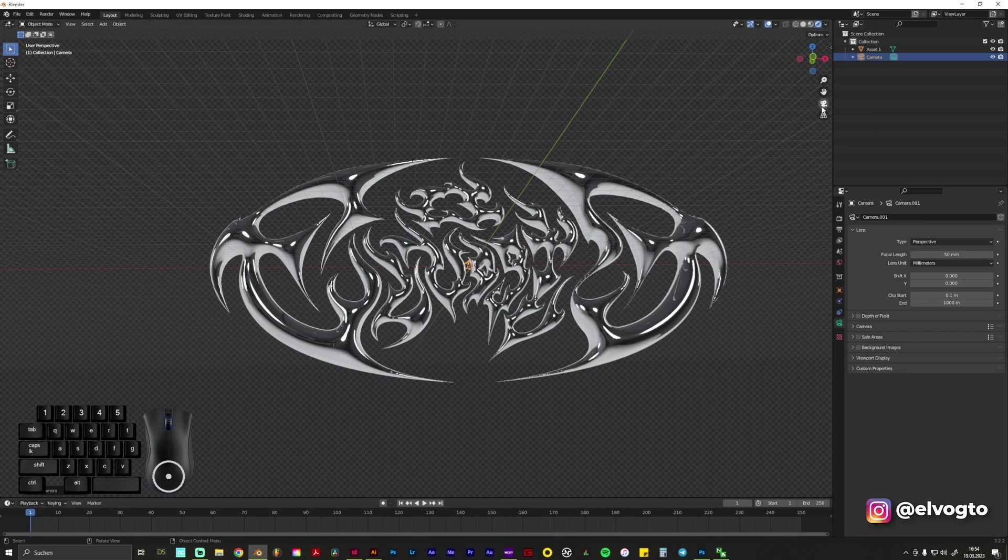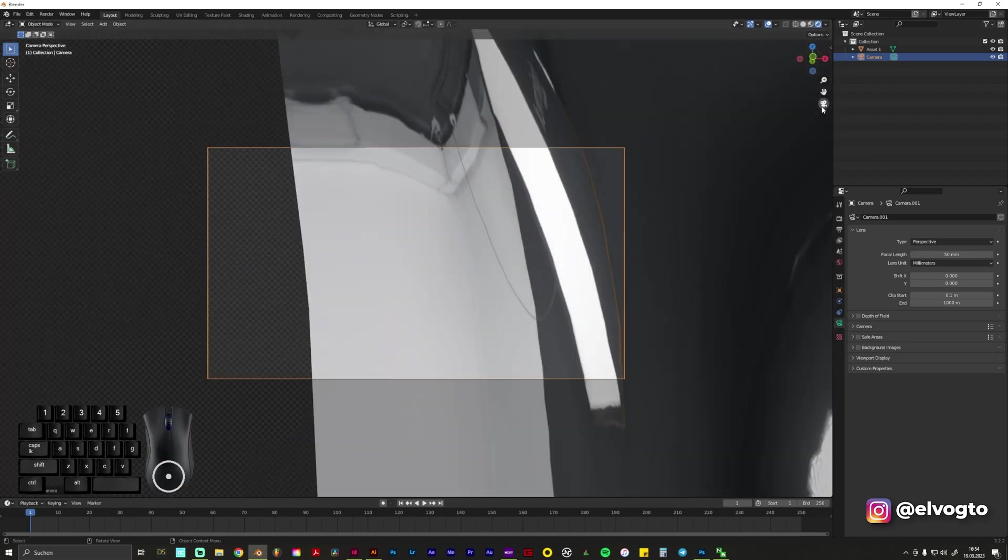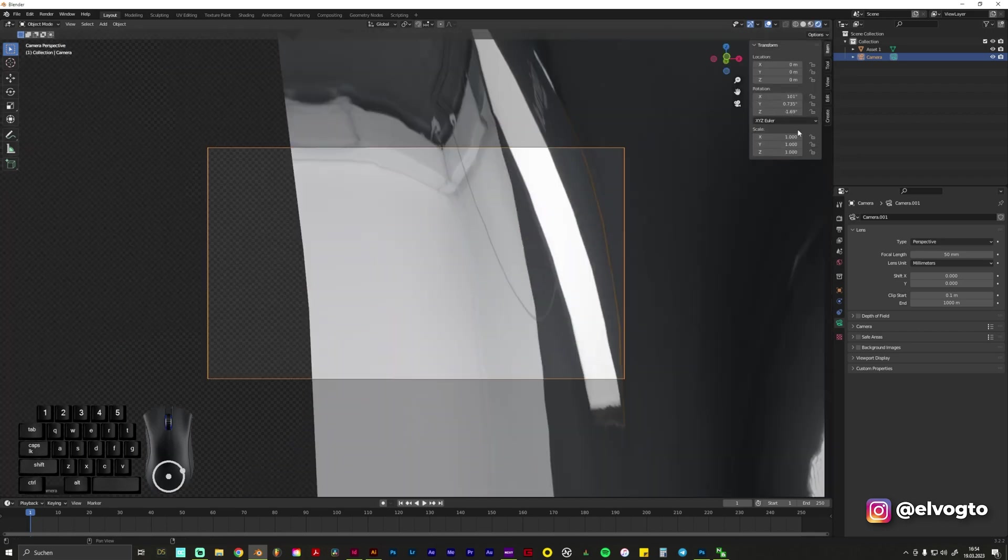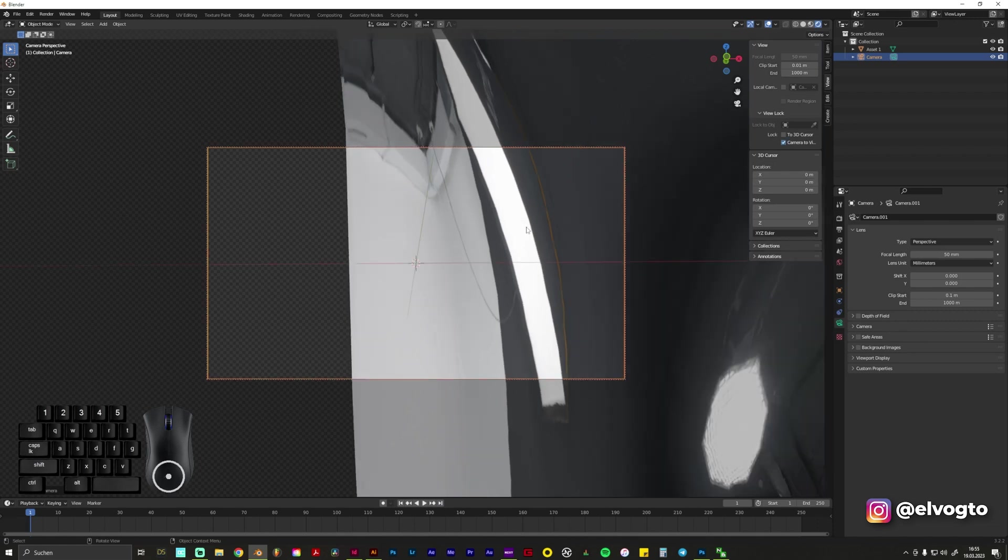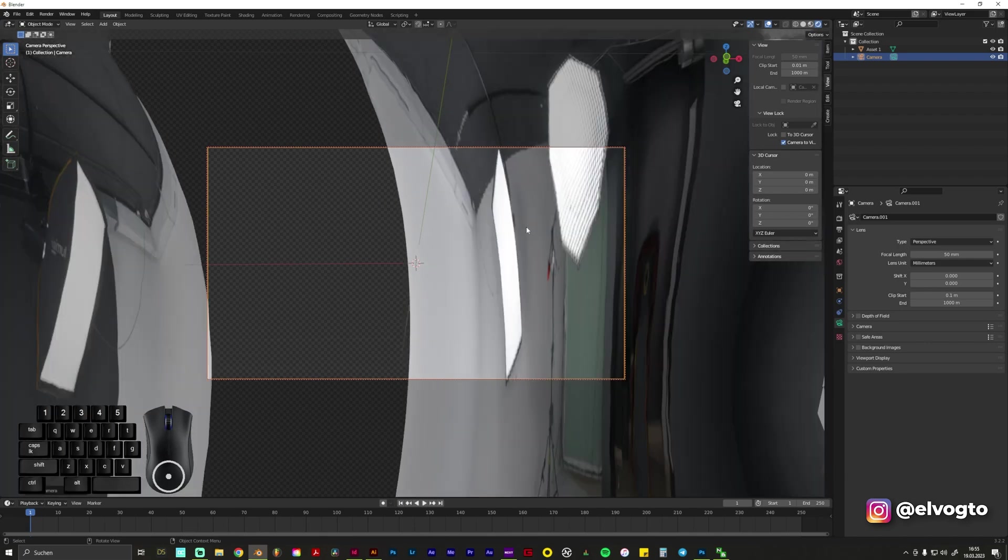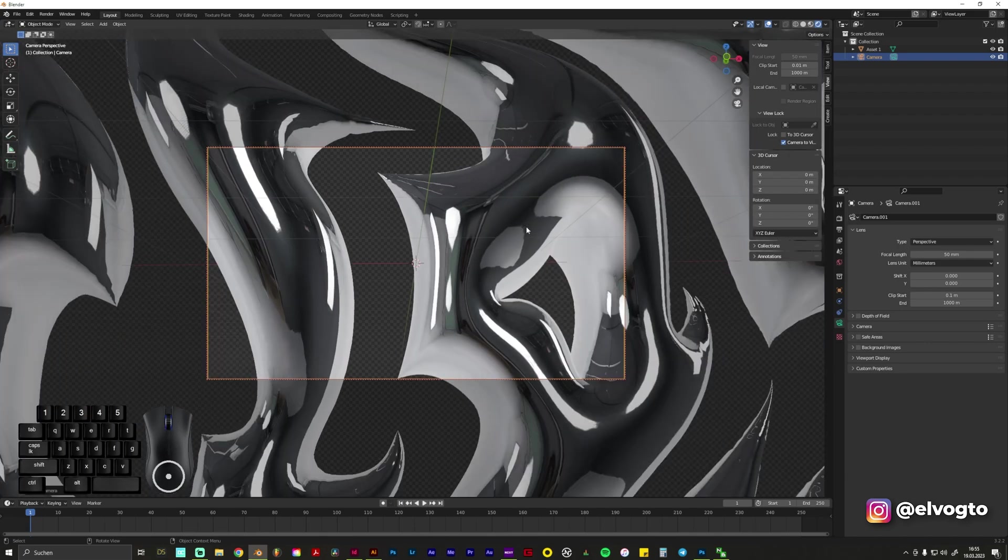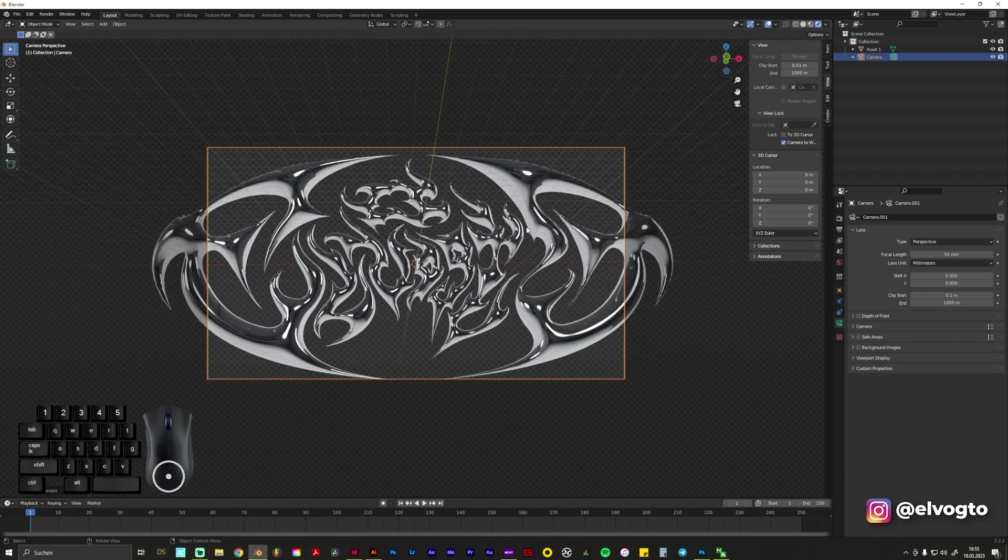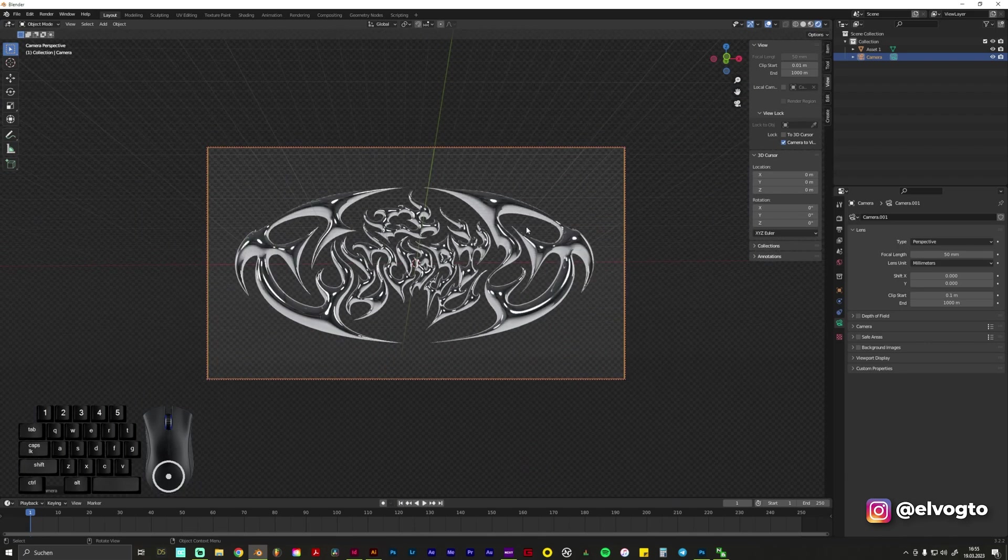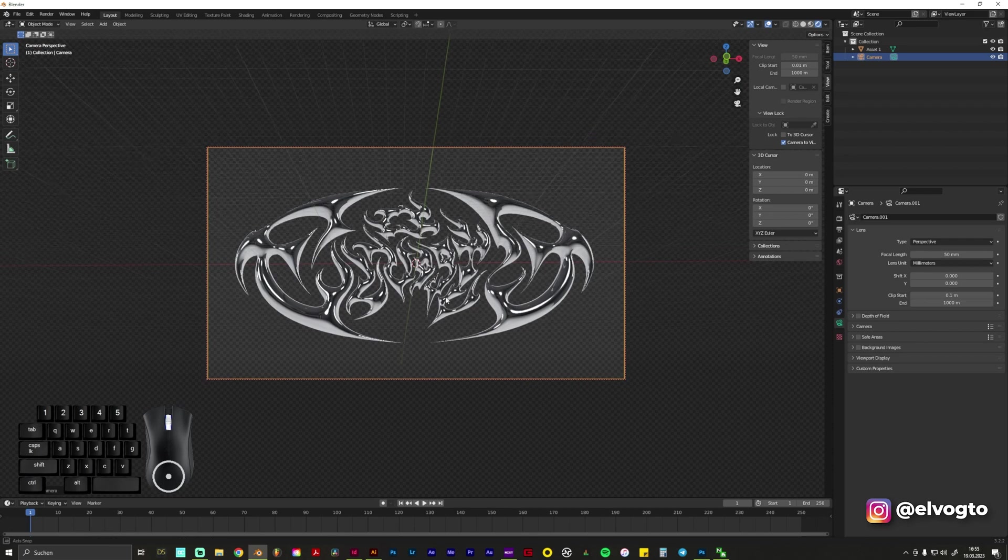And we go to this, we press N, go to View, Camera to View, and now by scrolling our wheel we can easily zoom out and adjust our logo.